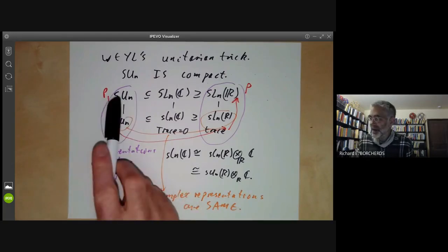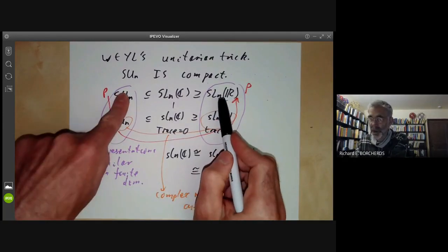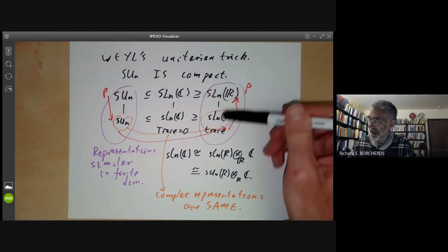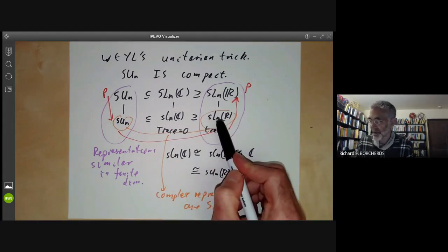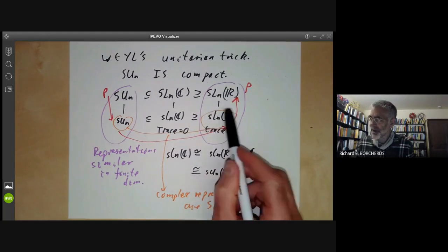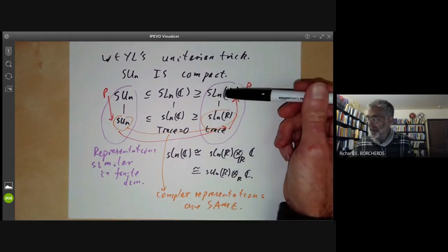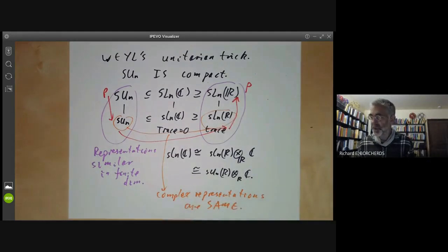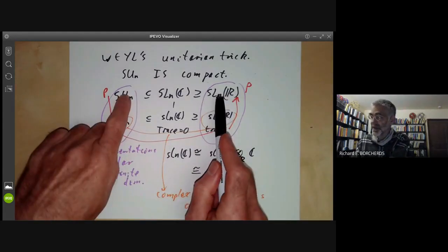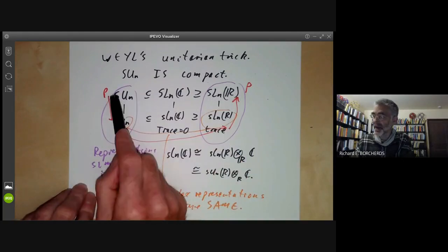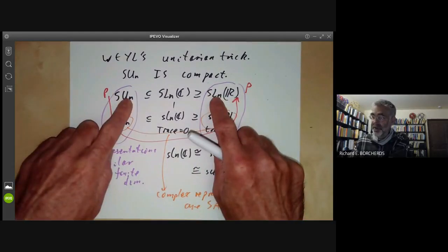A warning: for infinite dimensional representations this breaks down completely, and the infinite dimensional representations of SU(N) and SL_N(ℂ) have very little to do with each other. The reason is that to go from groups to Lie algebras you use the exponential map, which works fine for matrices but doesn't converge in general for infinite dimensional linear transformations. For example, all irreducible unitary representations of SU(N) are finite dimensional, whereas almost all irreducible unitary representations of SL_N(ℂ) are infinite dimensional.